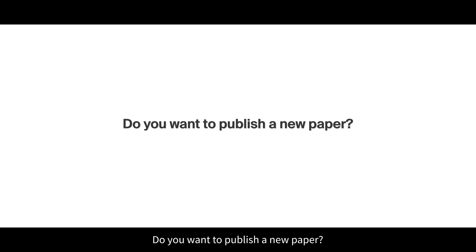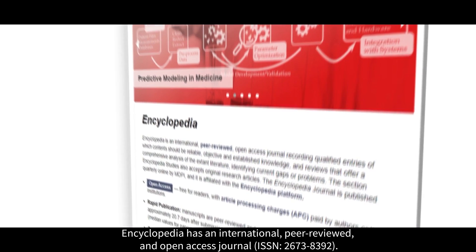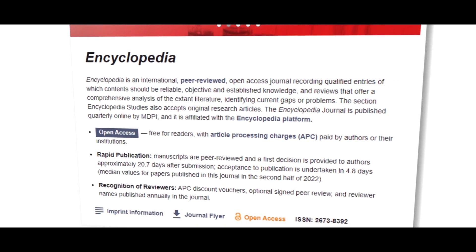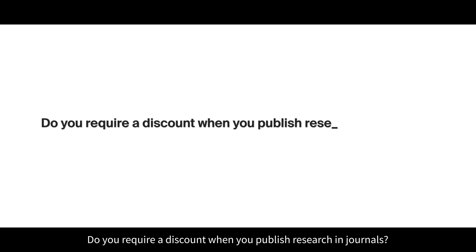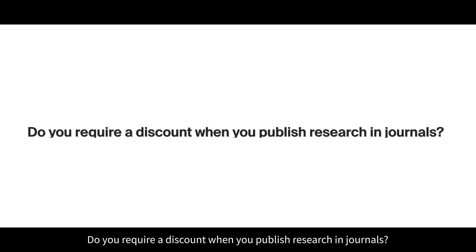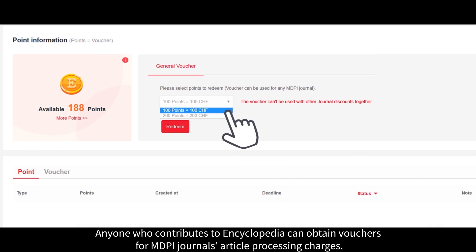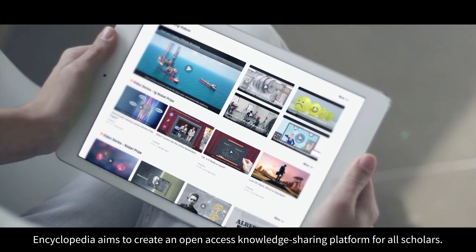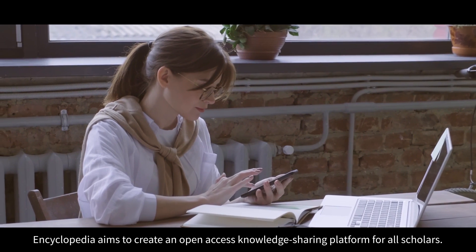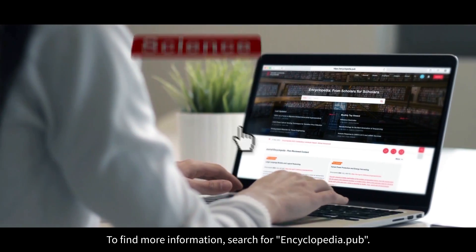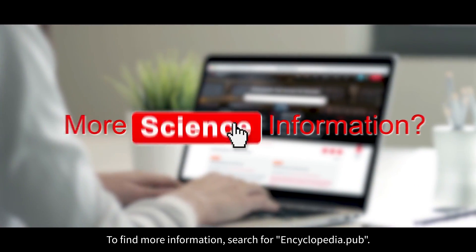Do you want to publish a new paper? Encyclopedia has an international, peer-reviewed, and open access journal. Do you require a discount when you publish research in a journal? Anyone who contributes to Encyclopedia can obtain vouchers for MDPI Journal's article processing charges. Encyclopedia aims to create an open access knowledge-sharing platform for all scholars. To find more information, search for encyclopedia.pub.